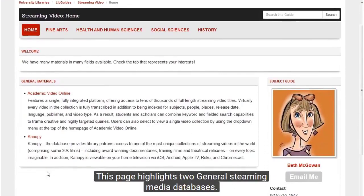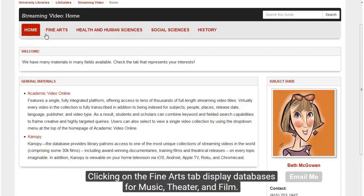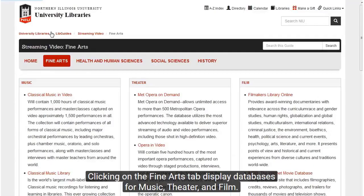This page highlights two general streaming media databases: Academic Video Online, maintained by Alexander Street Press, and Canopy. Clicking on the Fine Arts tab displays databases for music, theater, and film.